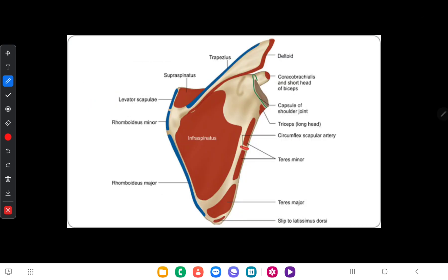From the dorsal surface of the scapula, along the medial border, three muscles get attached: levator scapulae, rhomboids minor, and rhomboids major.